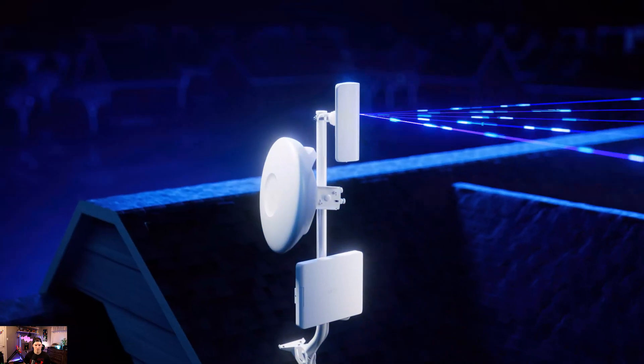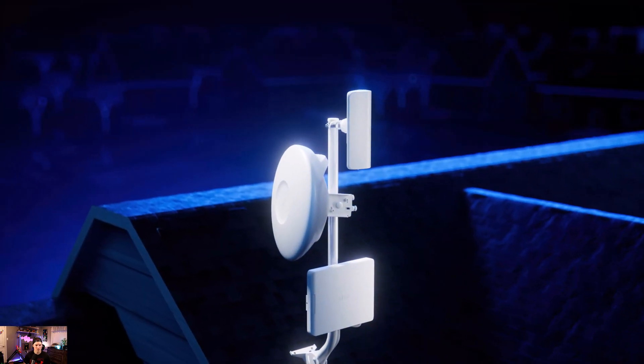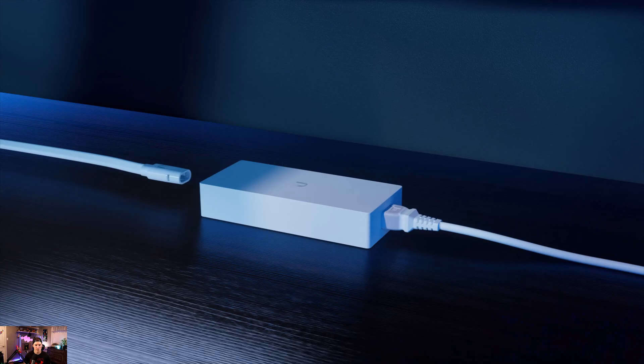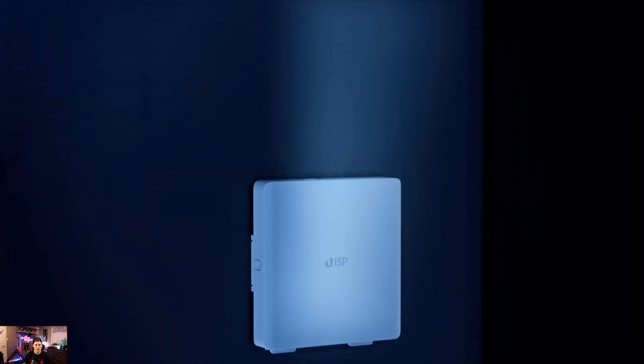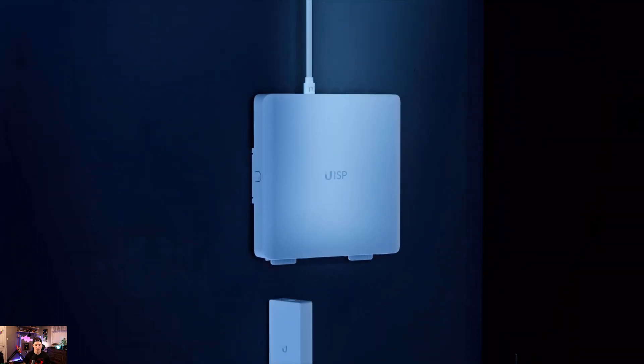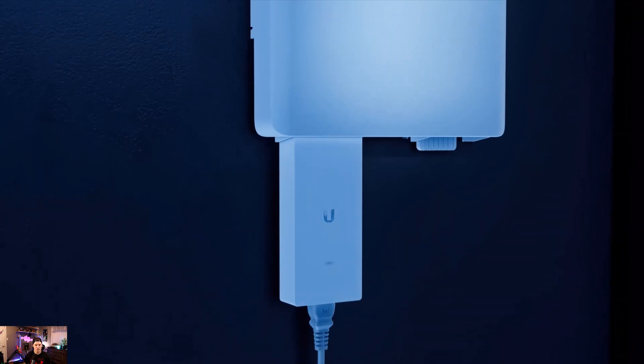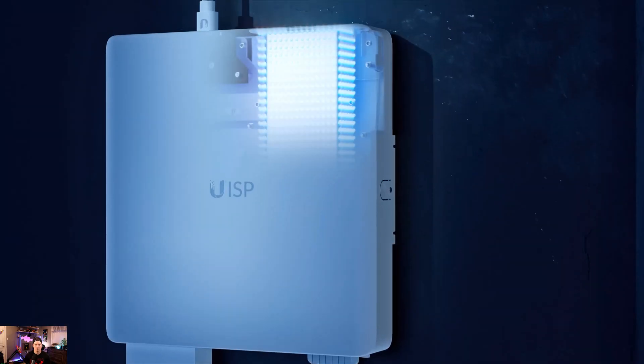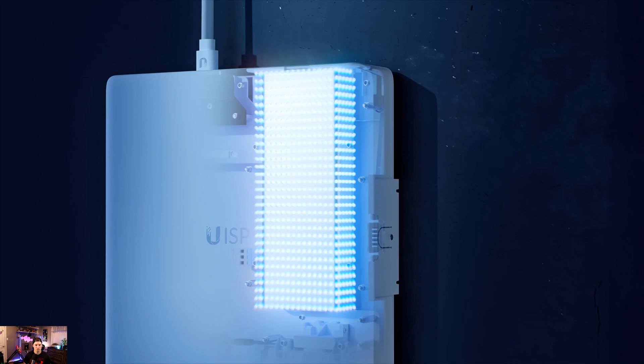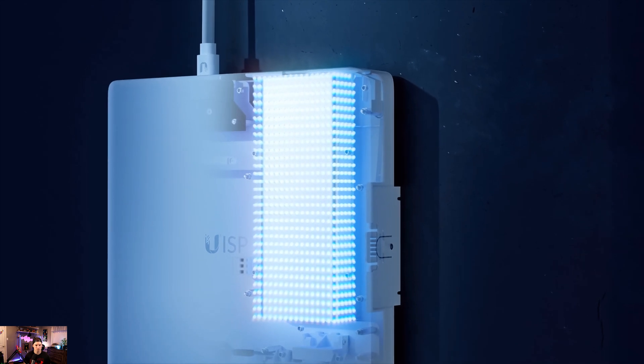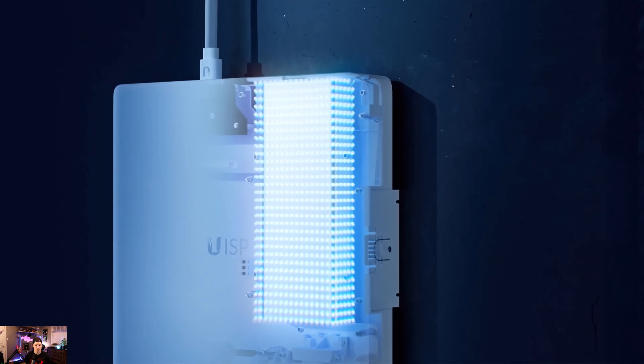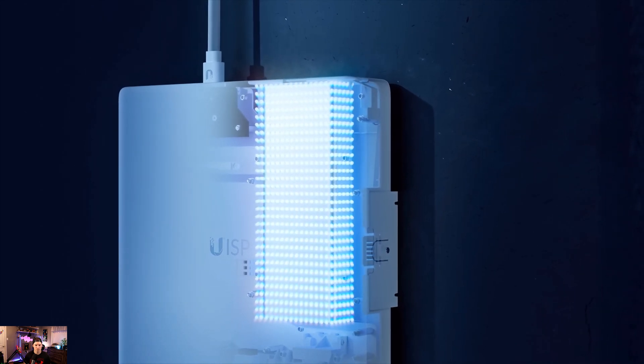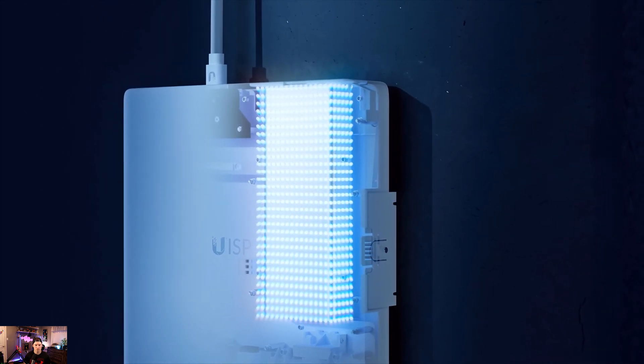Worried about site interruptions? No problem. Just snap the power adapter into the UISP power and the integrated lithium-ion battery will sustain operation in case of a site power outage.